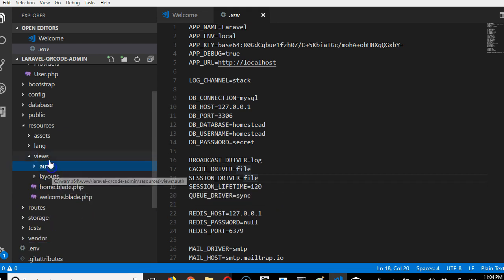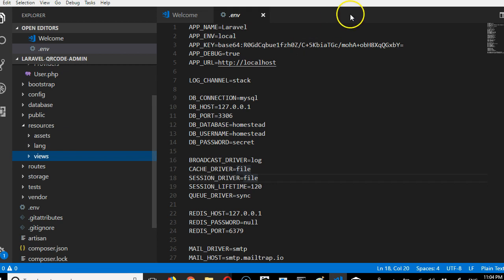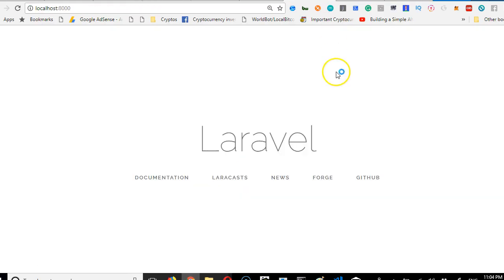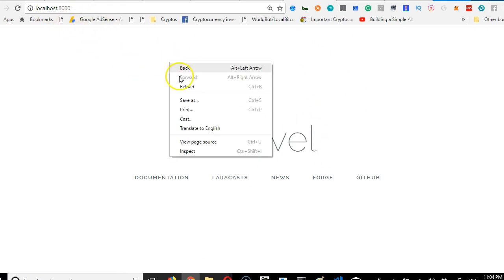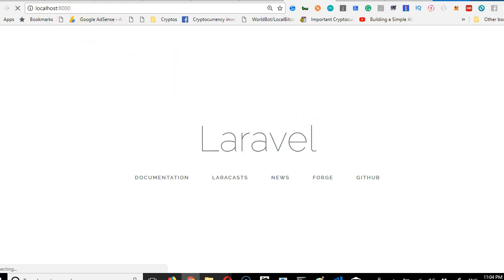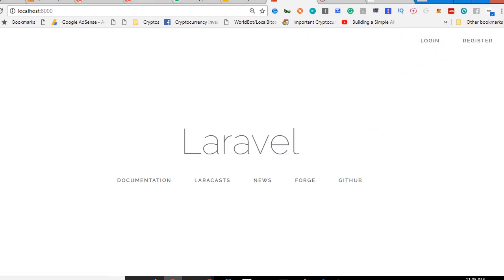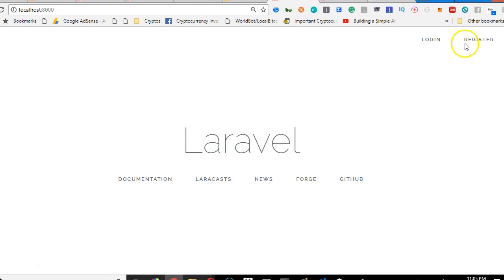Now that we have that, we can go check it out. Come to this page, your Laravel page localhost:8000. Refresh it and we should see a link here. Now we have two links—login and register.